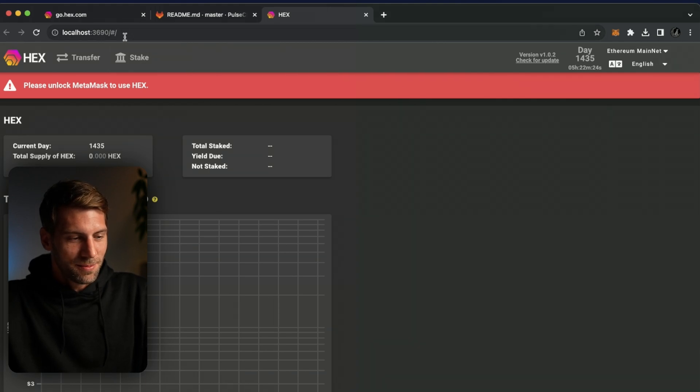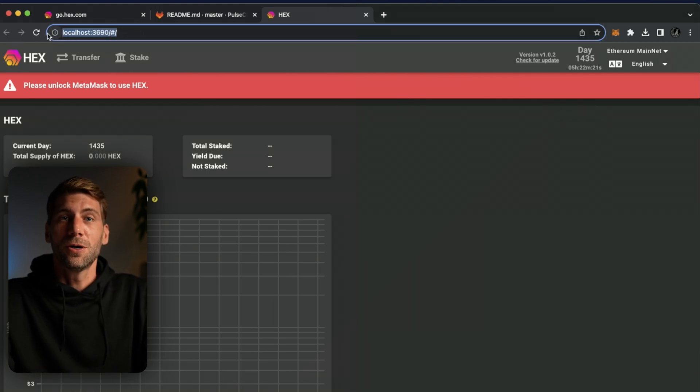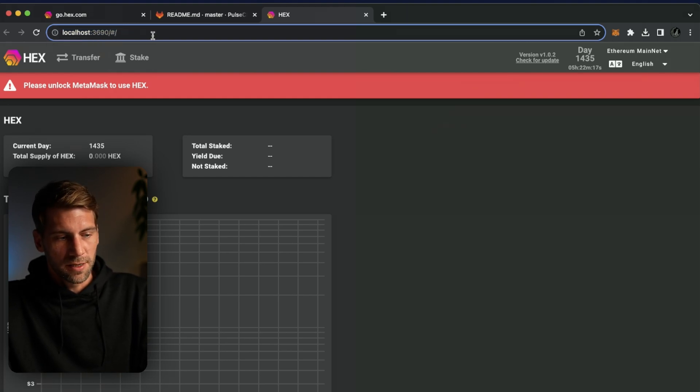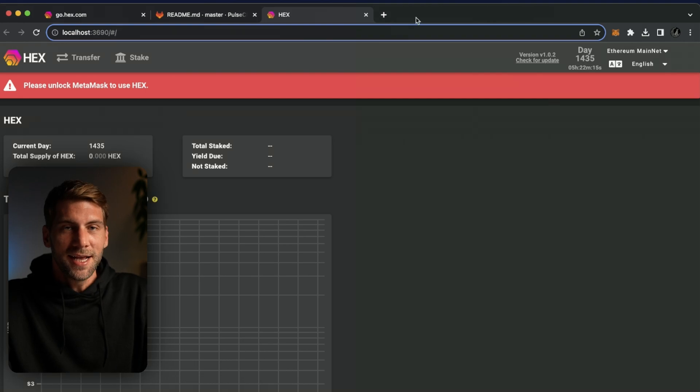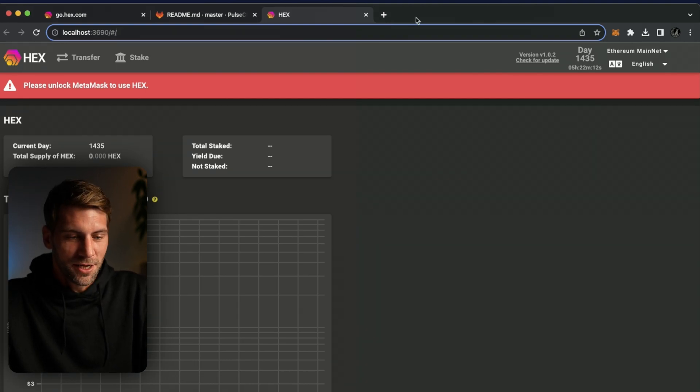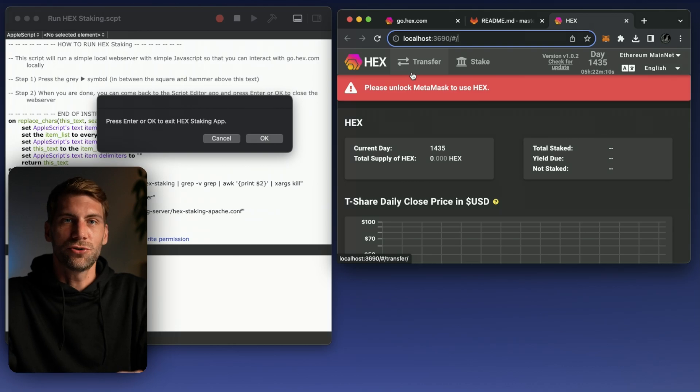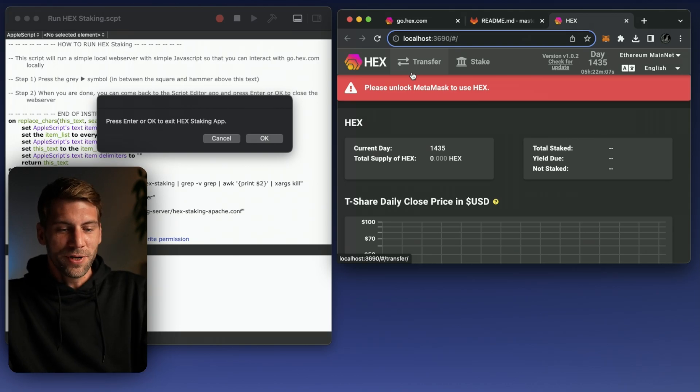Always double check, you can see on top here we don't have a normal go.hex.com domain, it's just written localhost with the port 3690 and that means you are connected to your local machine, to my local Mac machine which is running the go.hex frontend.